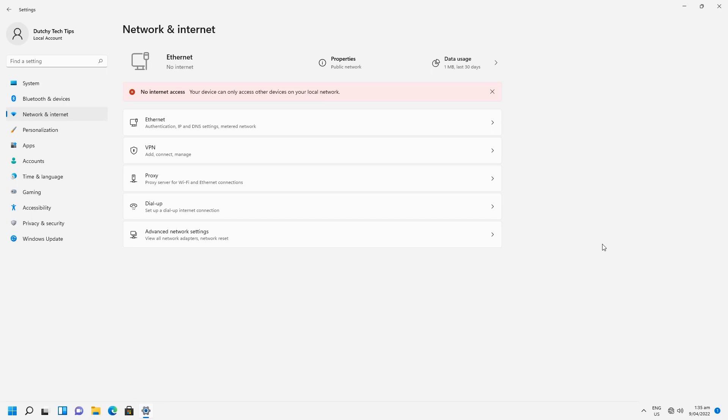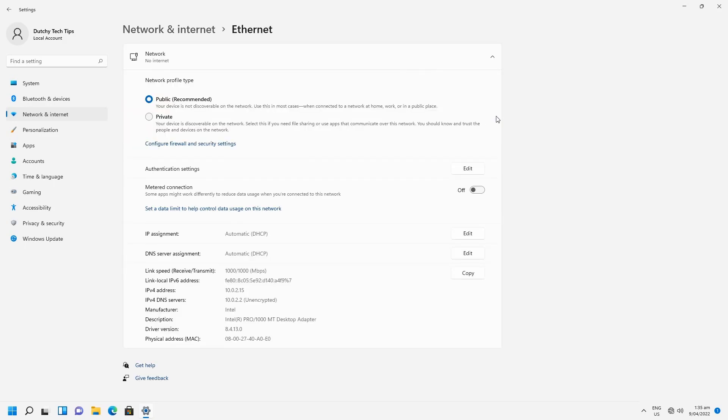we need to navigate to ethernet and click on the accordion arrow. This will open up the ethernet property. To assign an IP address, we want to click on edit.